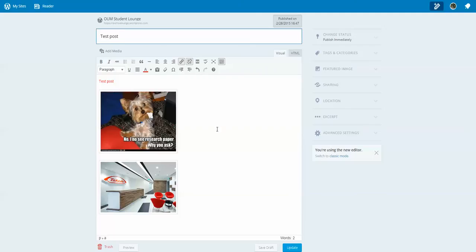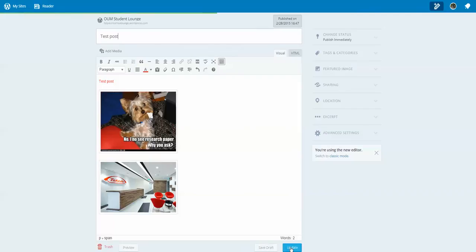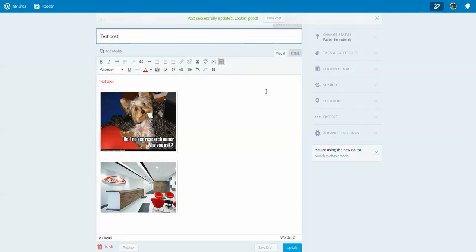Or change the title. And there we have it. We just press Update. Now we can view our post.